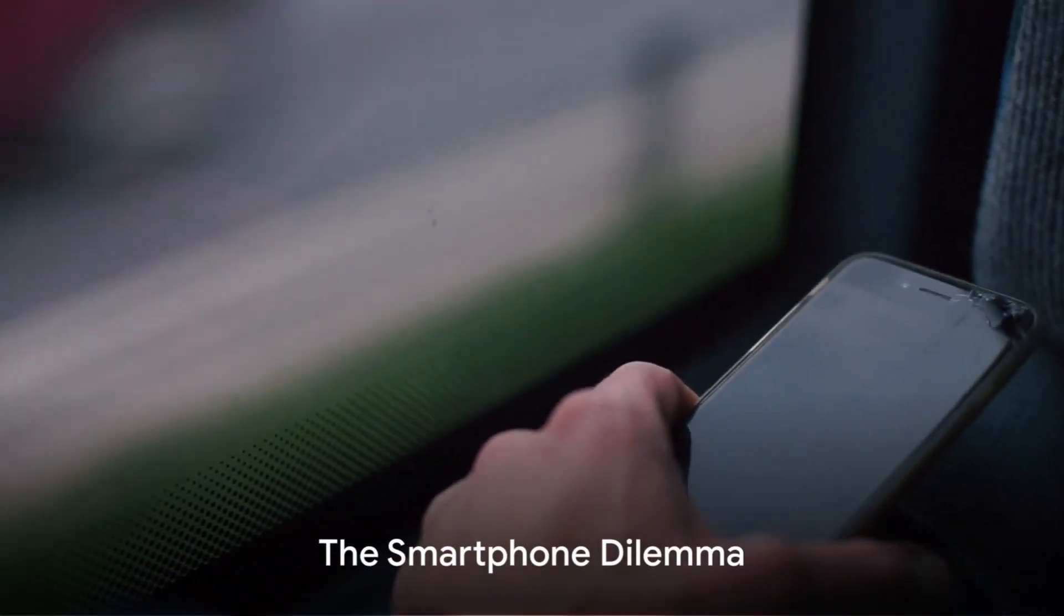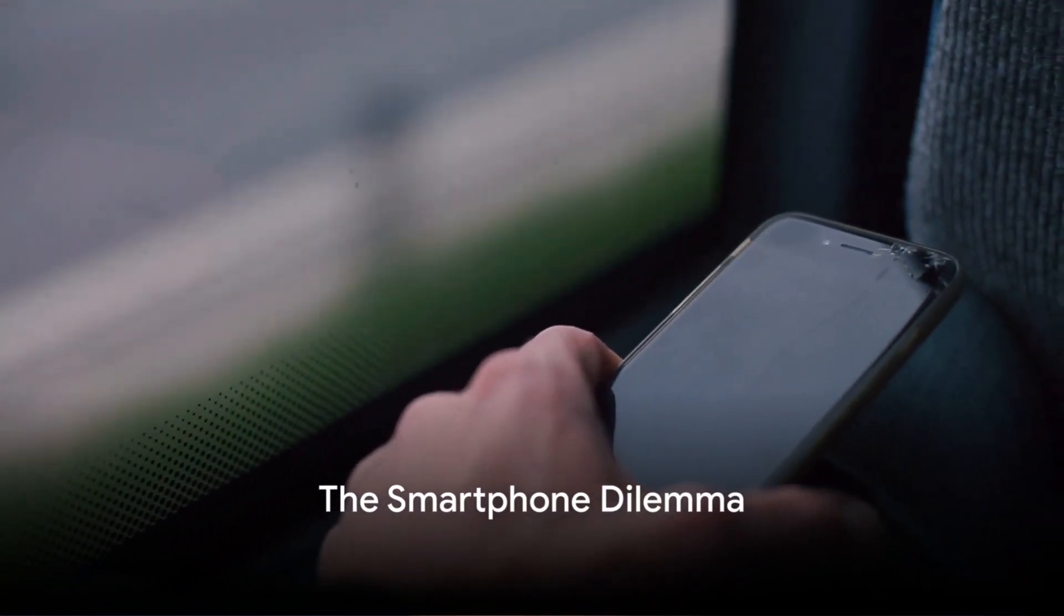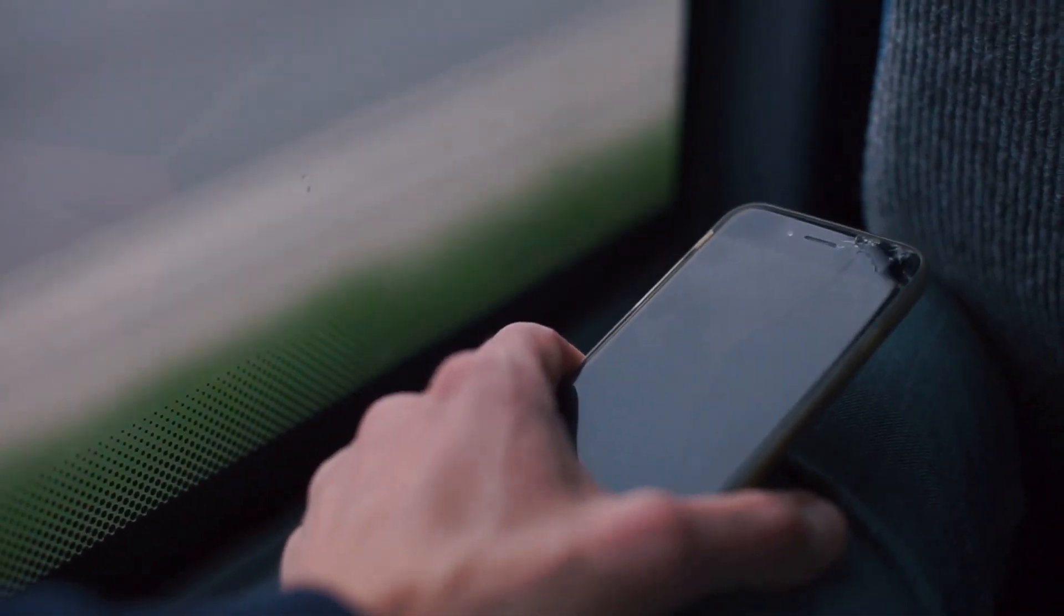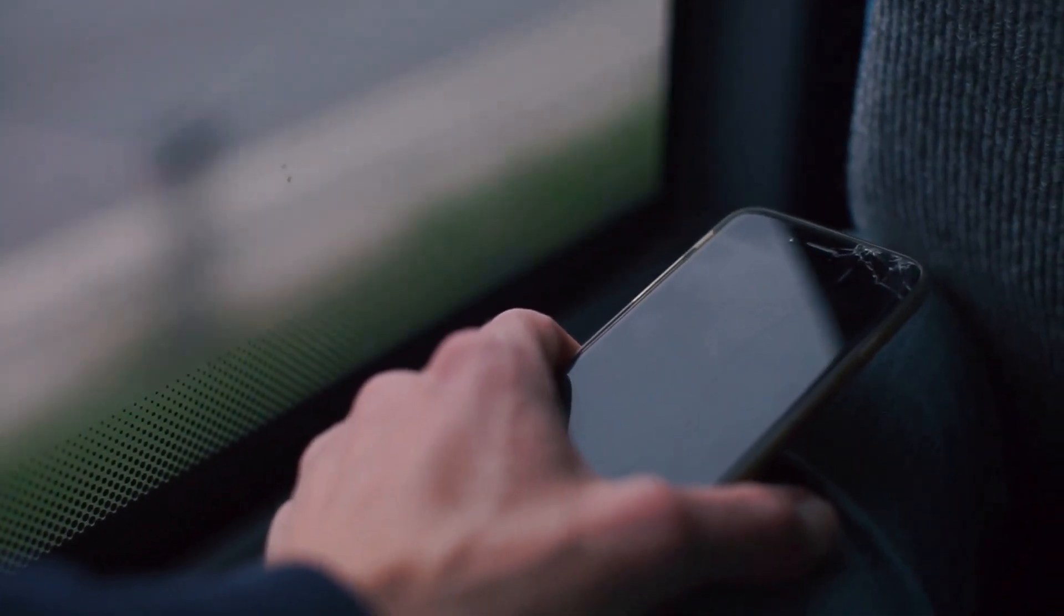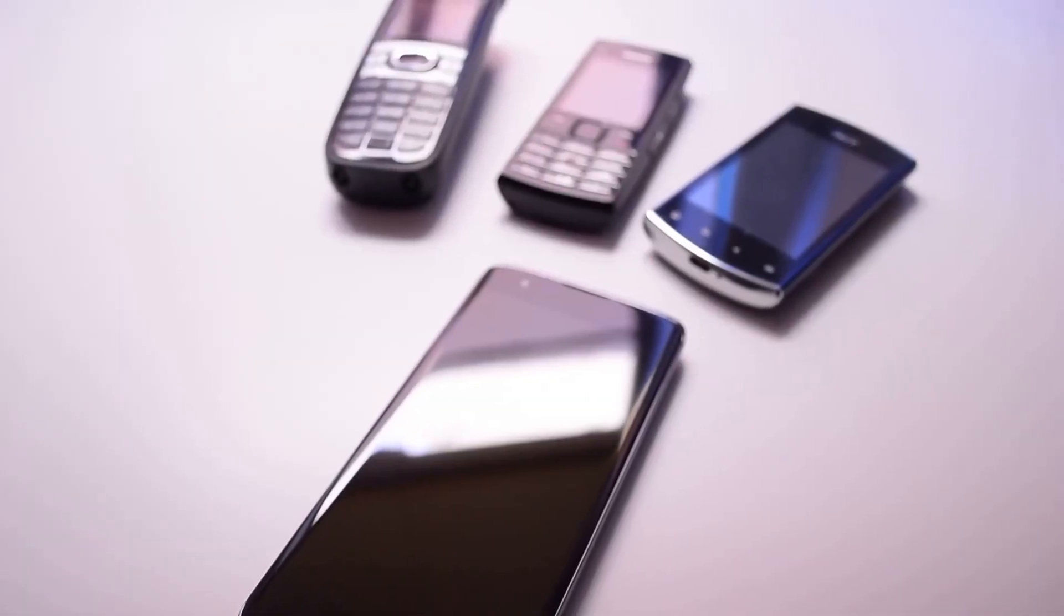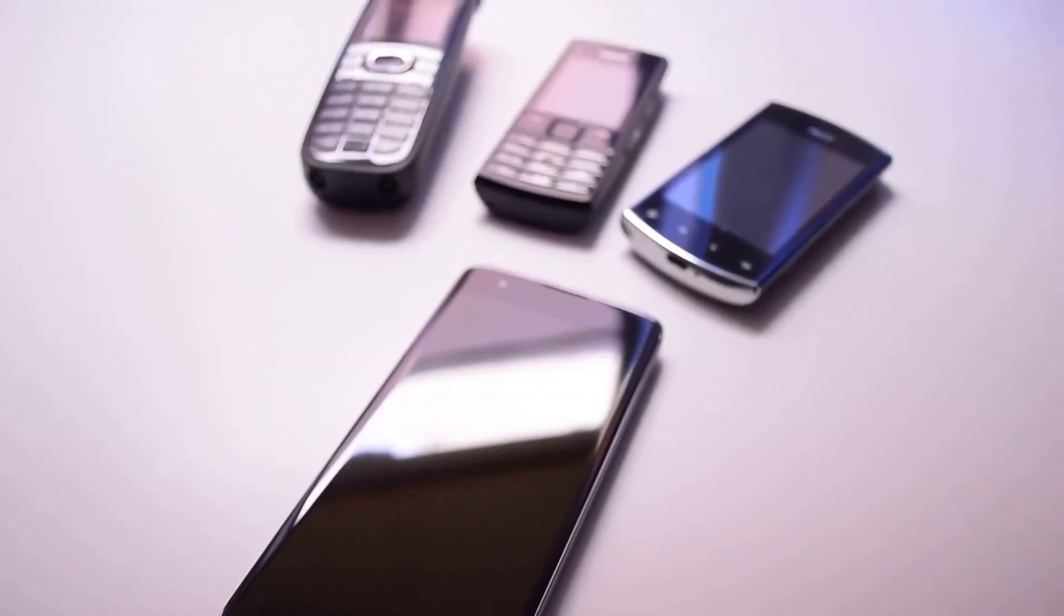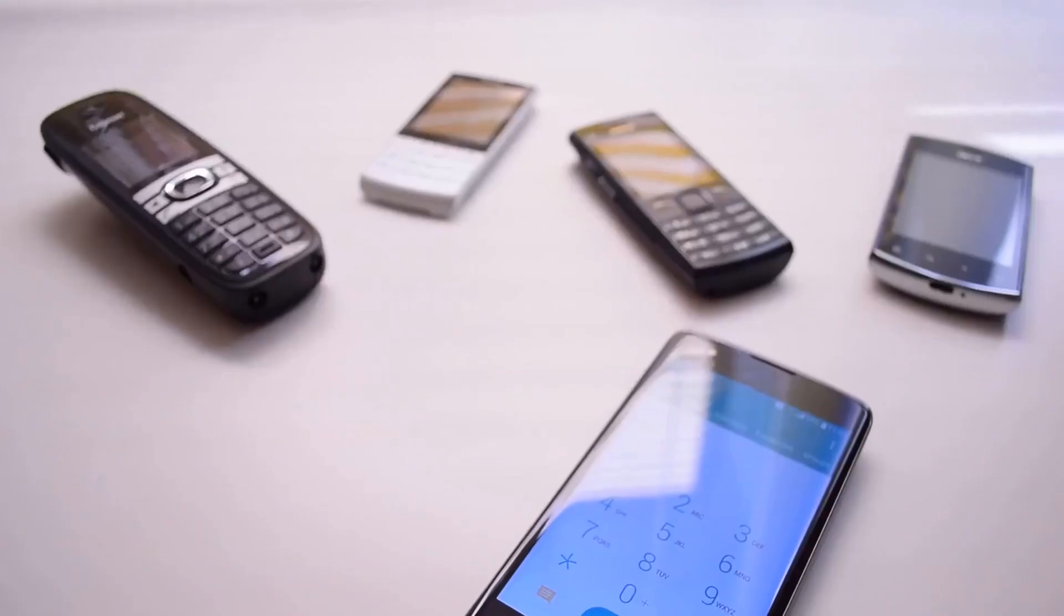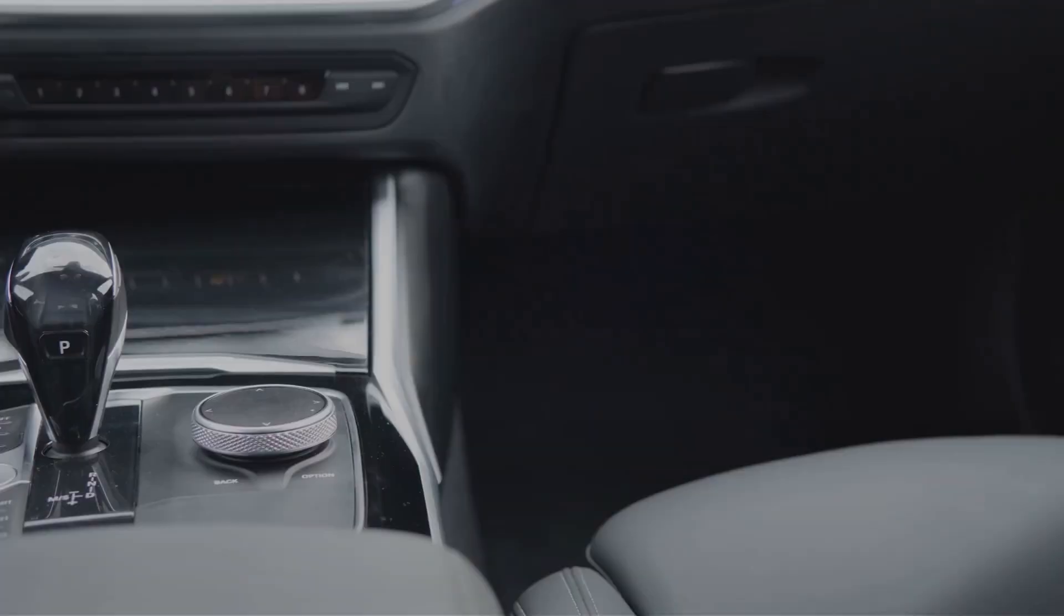Now consider the smartphone in your pocket. Have you noticed how it tends to slow down just when a new model is released? This isn't mere coincidence. Many tech companies have faced accusations of deliberately slowing down older models through software updates, making your once speedy device feel sluggish and outdated.